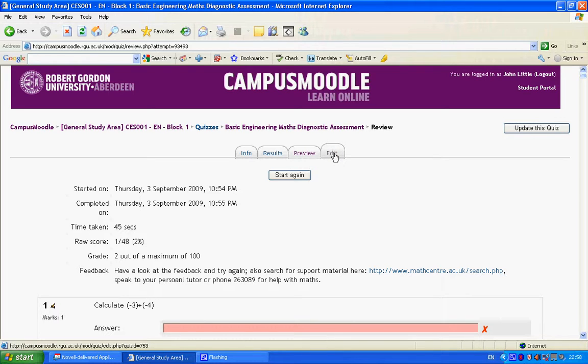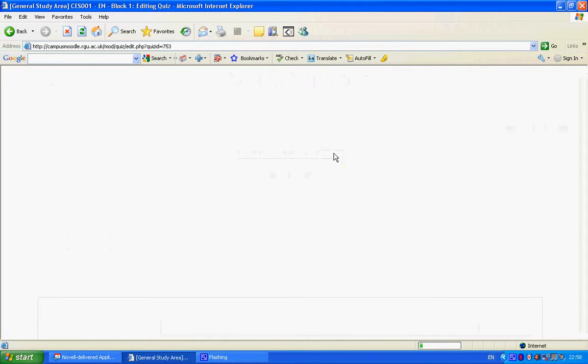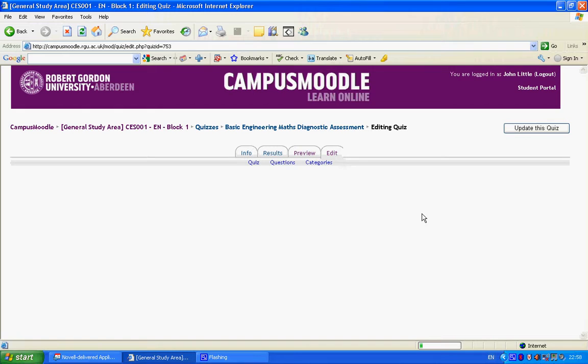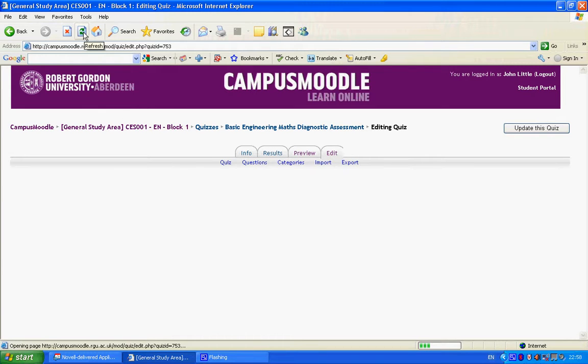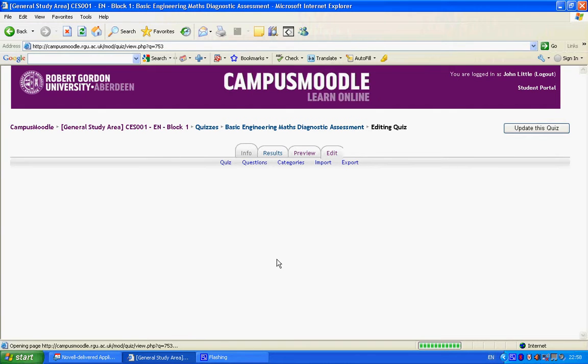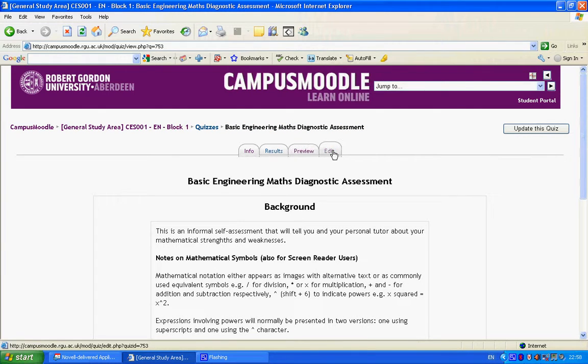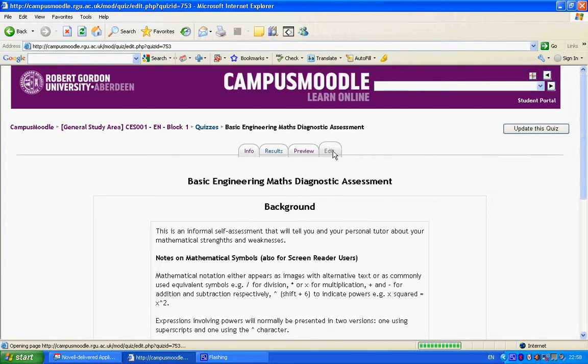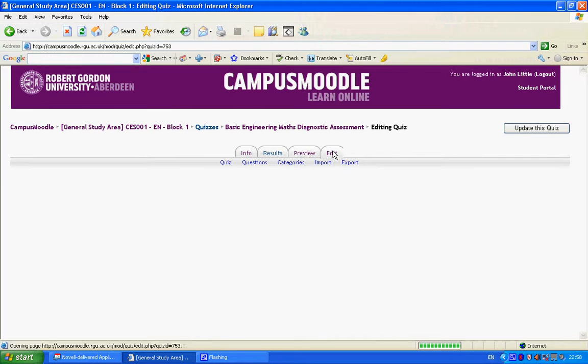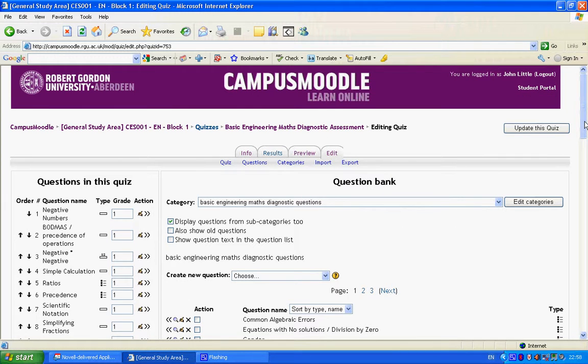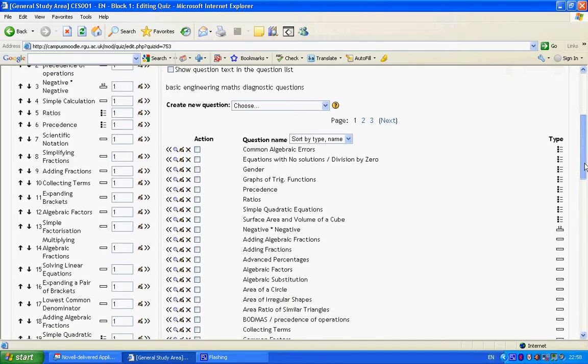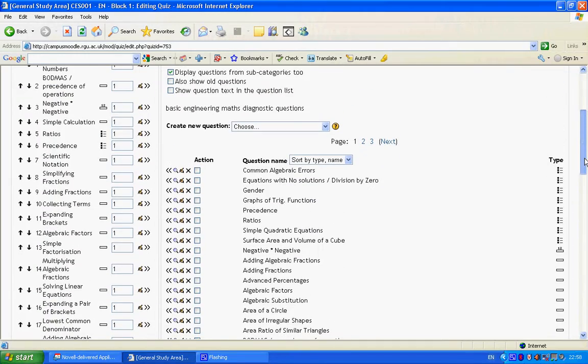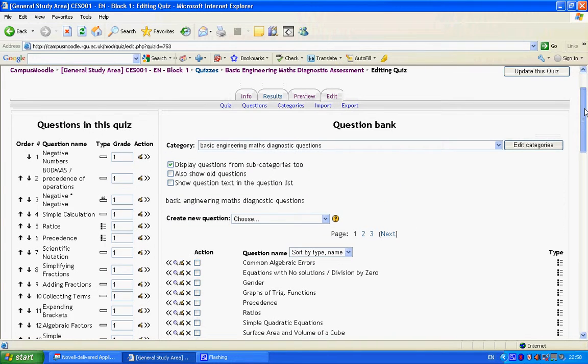If you look in the editing tab, this gives a flavor of what's involved in putting the quiz together. You can see that we have a question bank on the right here with an option to create new questions and such like. And then, over on the left, we've got the actual questions that have been used in the quiz.